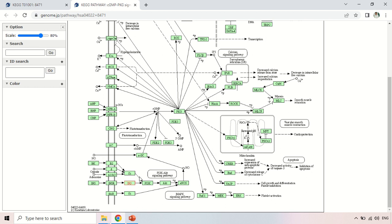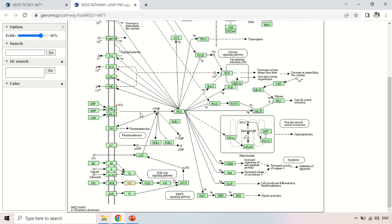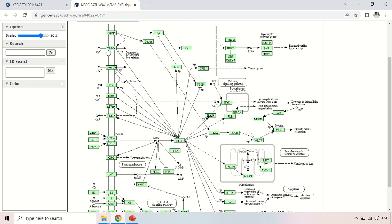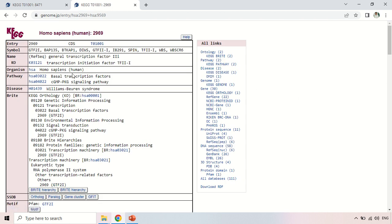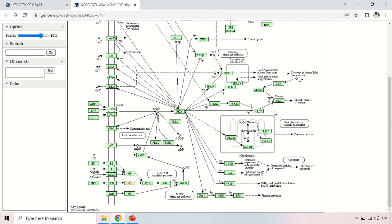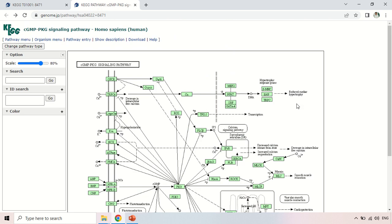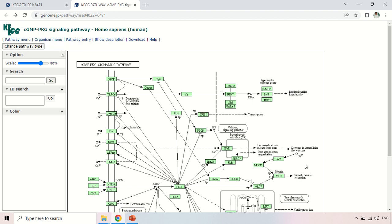You can clearly see the pathways in which our gene is directly involved and those in which it is indirectly involved. If you want to know about any other gene in the pathway, click on its name and you will be taken directly to that gene's page. For example, clicking on one gene takes me to the general transcription factor 2i page. Coming back, this is the complete cGMP-PKG signaling pathway.